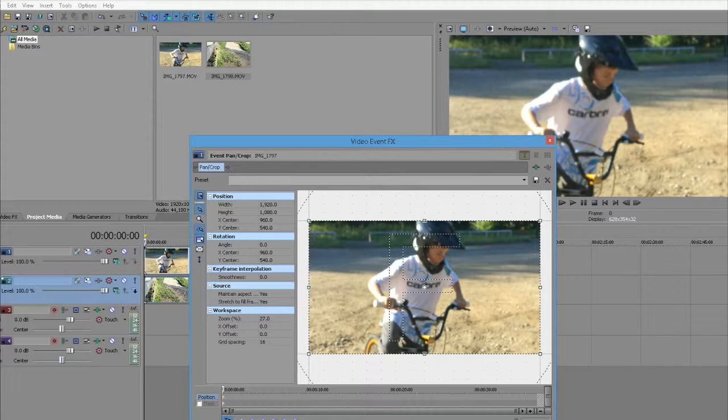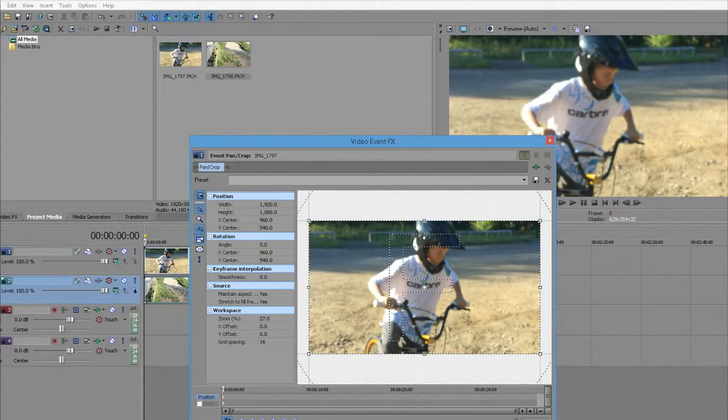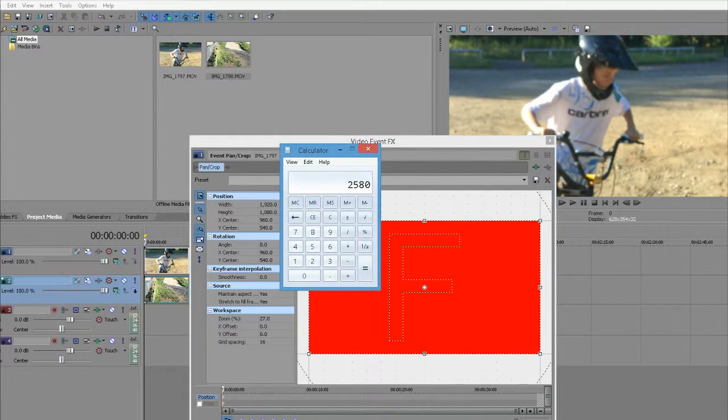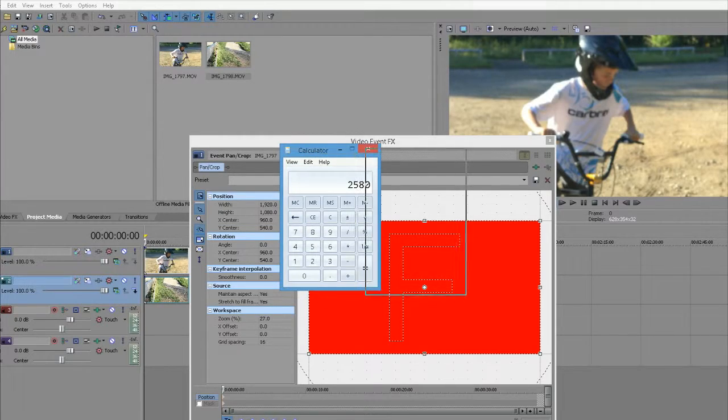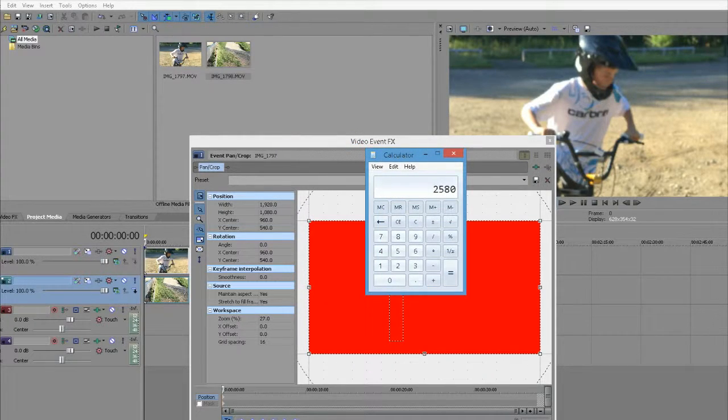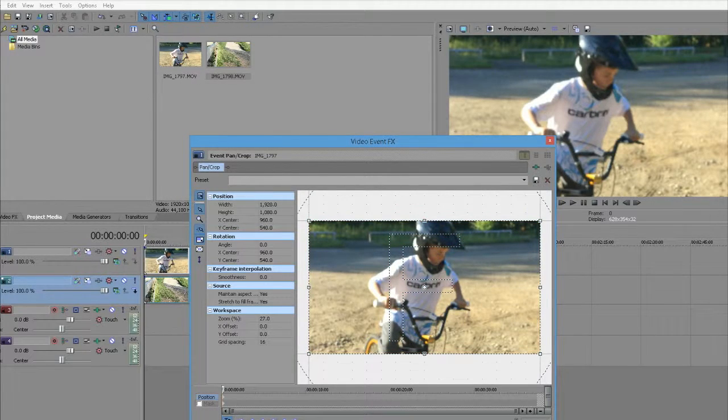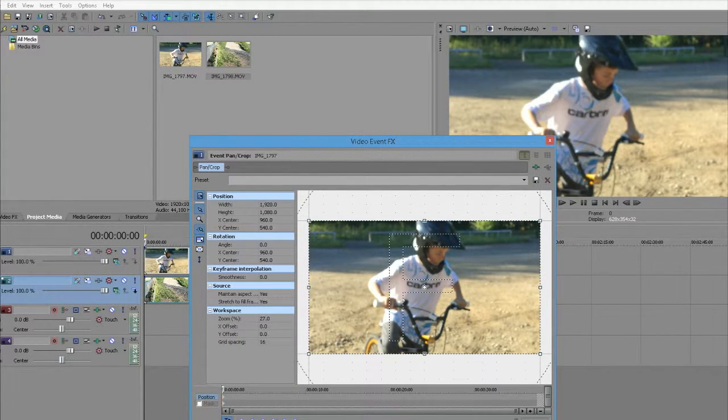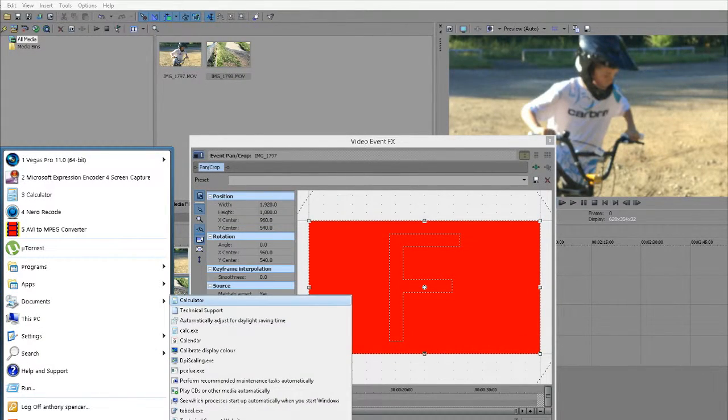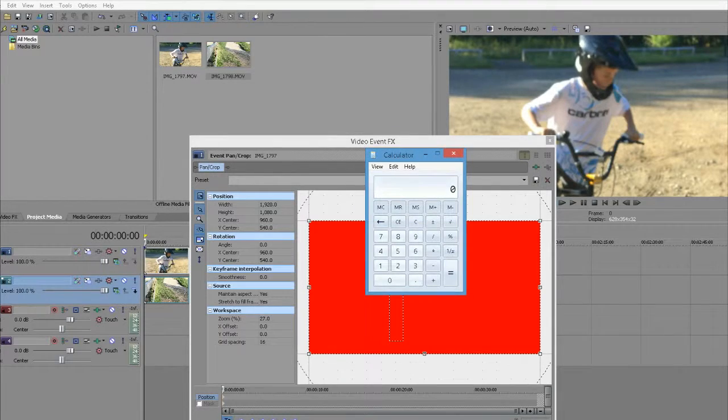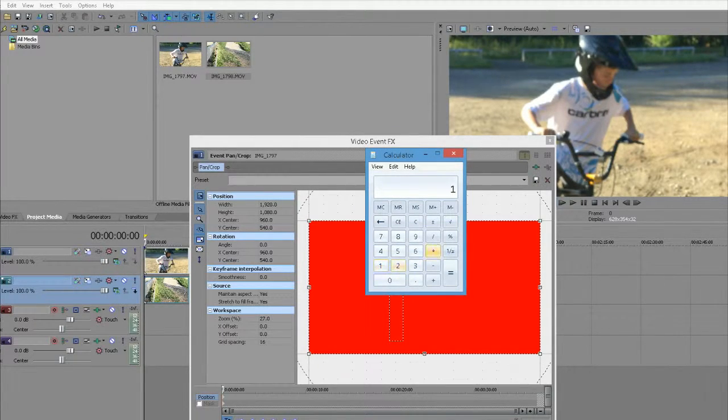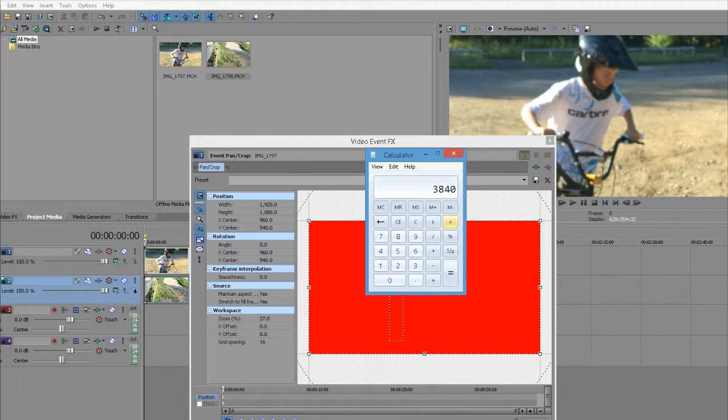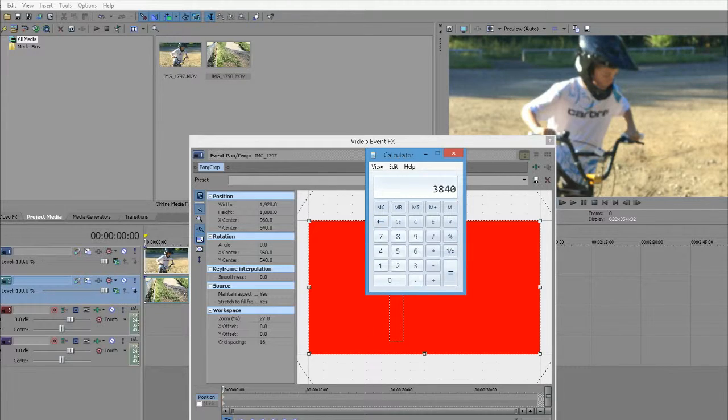The way to do split screen: when it says Width, it shows 1920. We need to double that, times it by two. So get the calculator out. Type in 1920, times 2, equals. Now we know it's 3840.